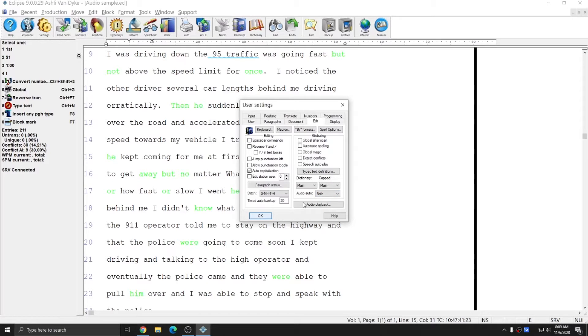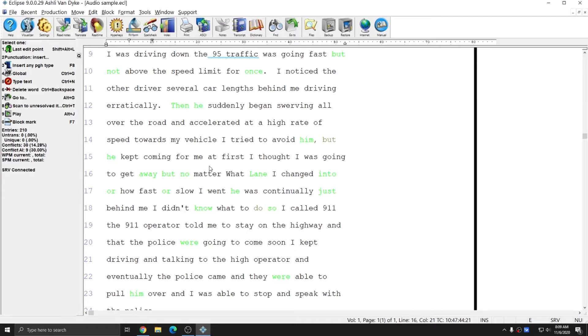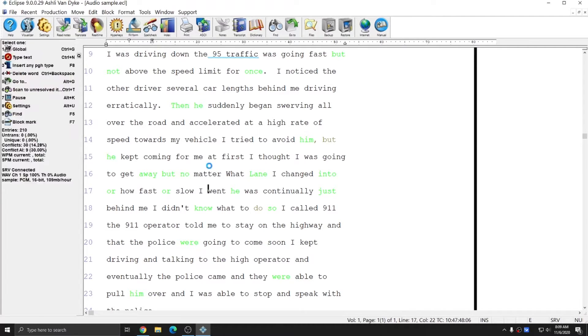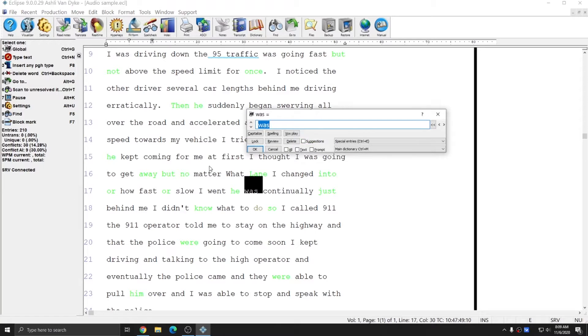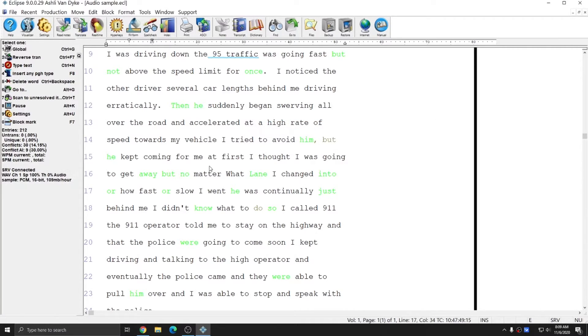If I set Audio Auto to Both, I can go into my document, I can play my audio. As soon as I start a global, the audio automatically stops for me. And as soon as I finish this global, it will pick right back up for me.